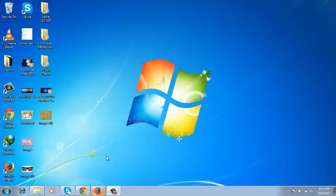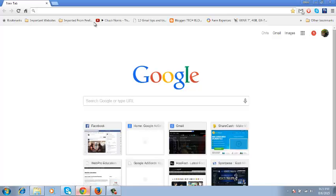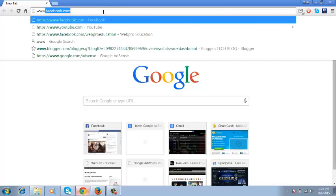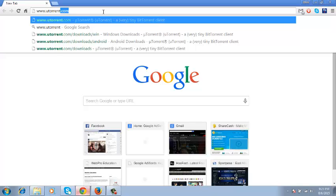uTorrent is one of the most popular BitTorrent clients and it's used for downloading torrents. To download and install uTorrent on your Windows computer, simply go to any browser and type www.utorrent.com in the address bar.